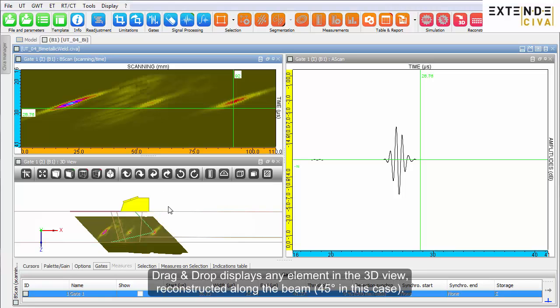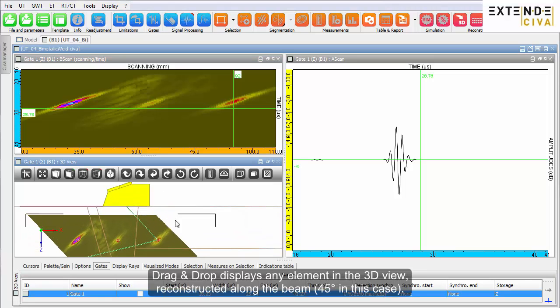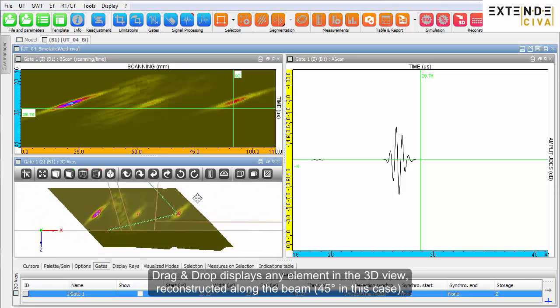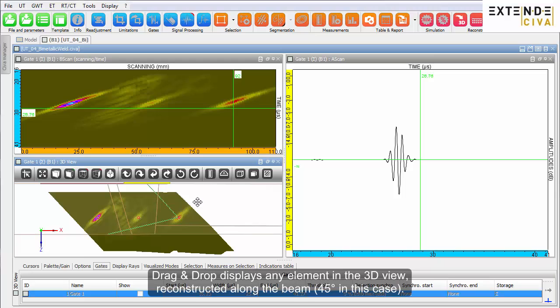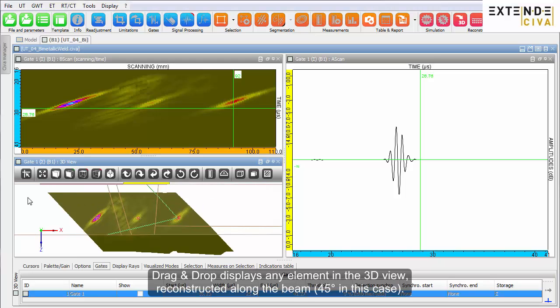Drag and drop displays any element in the 3D view, reconstructed along the beam, 45 degrees in this case.